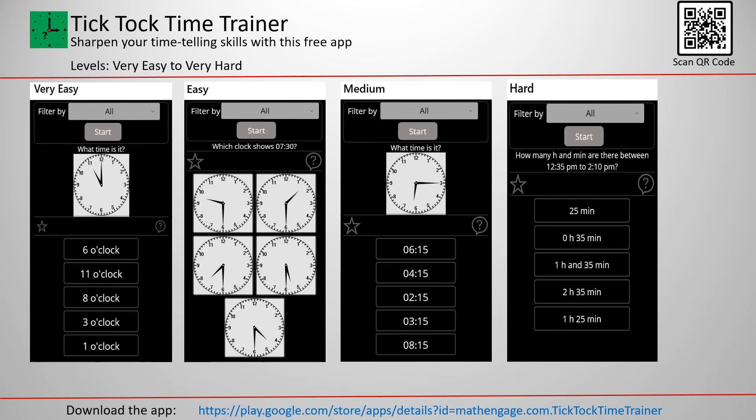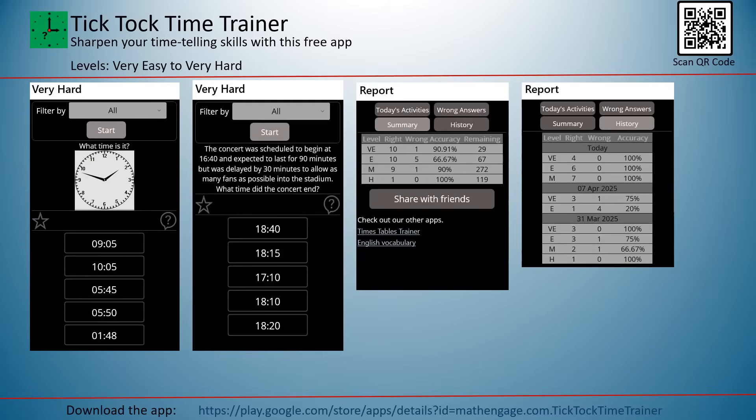Finally, the Tick-Tack Time Trainer app helps learners master reading the clock through practice, repetition, and engaging activities. Topics include telling time on analog and digital clocks, calendar recognition, and calculating travel time. You can also customize your experience with color themes and sound settings.